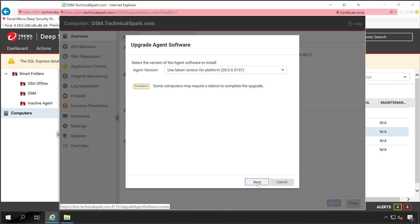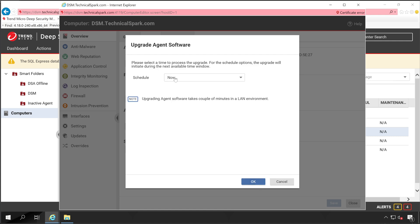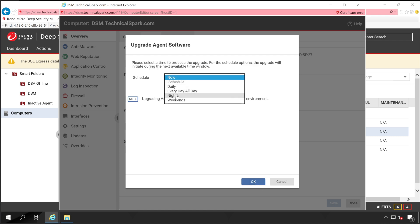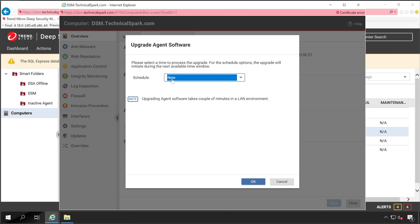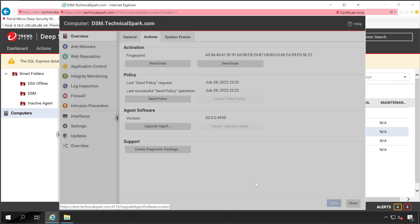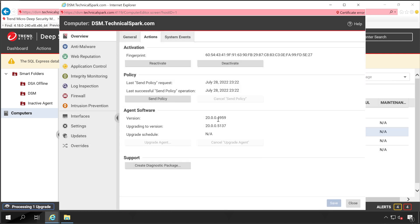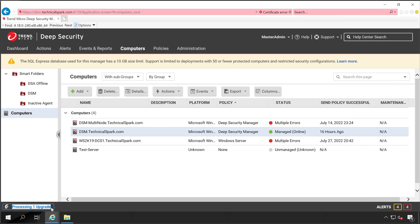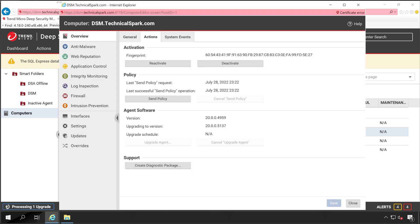It provides the option to select which version you want to upgrade to. I'm choosing the latest one, 20.0.05137, and clicking Next. If you have a maintenance window or downtime, you can schedule the upgrade, otherwise you can do it right away. I'm clicking Now. As you can see, the upgrade is triggered and the Deep Security Manager console is showing processing one upgrade.